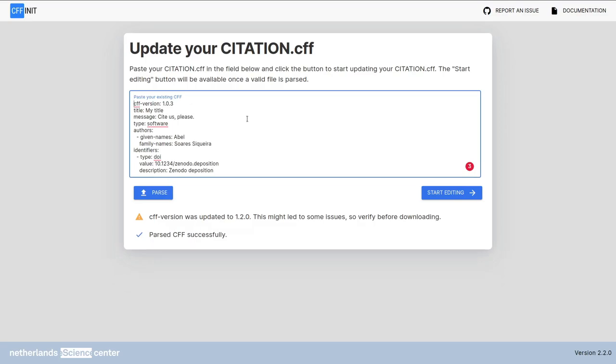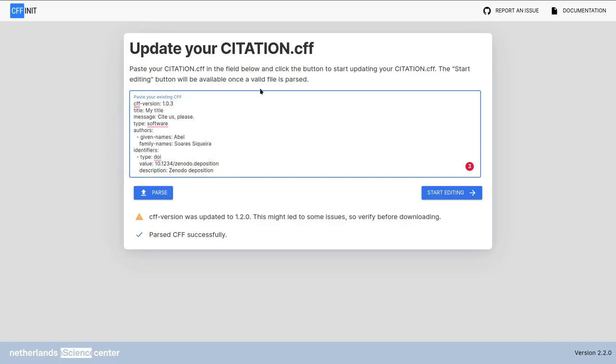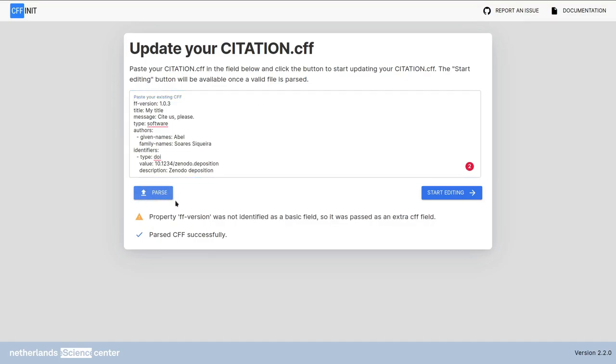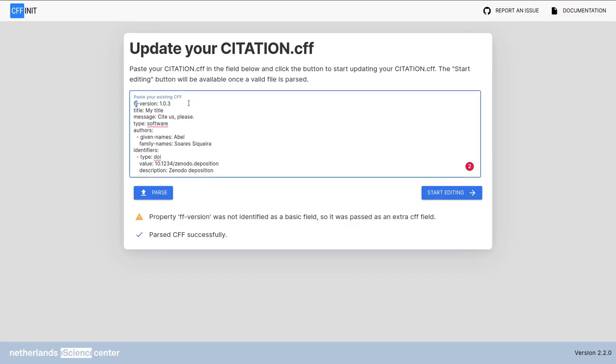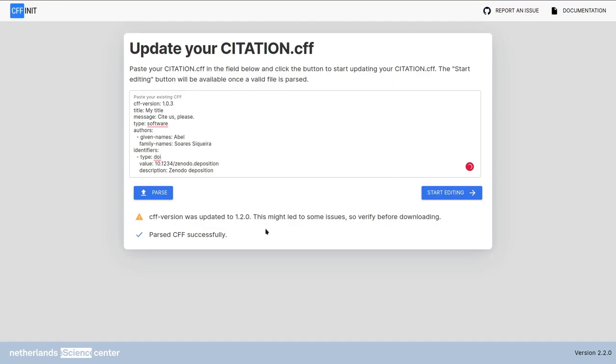Of course, in practice, it's very hard for you to actually create something completely random, like bad field. It's more probable that you have, for instance, removed the first letter when copy pasting. So ff version now is said that it's a new property that was not identified. That's not what you want. If you check the file correctly, you're going to see that it's missing a c here. Now it's parsing again correctly.